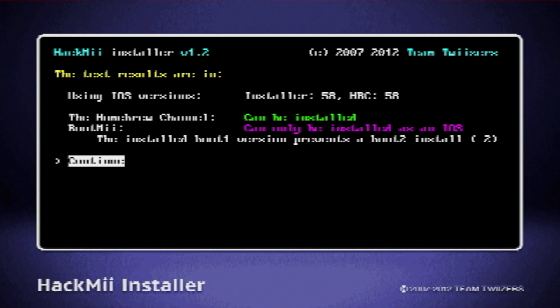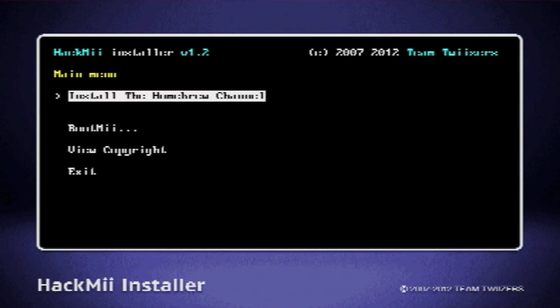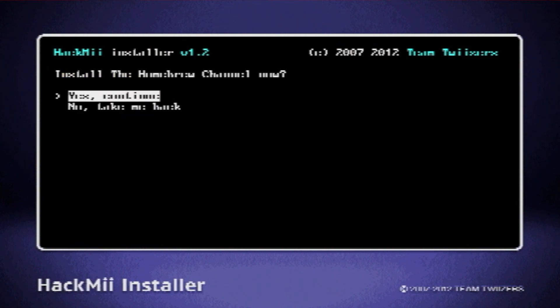Now, they should tell you if the homebrew channel can be installed on your Wii or not, and then just press continue. Then move your cursor up to install the homebrew channel, and then select it. It should now ask you to confirm your decision. Just press yes, continue.